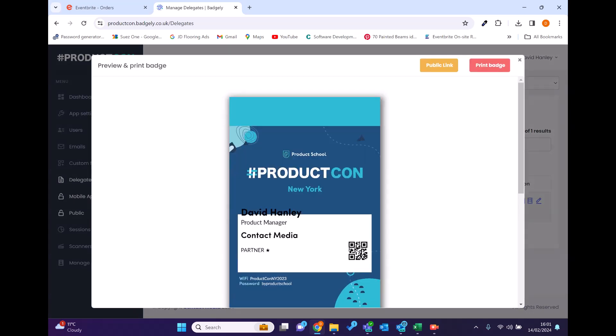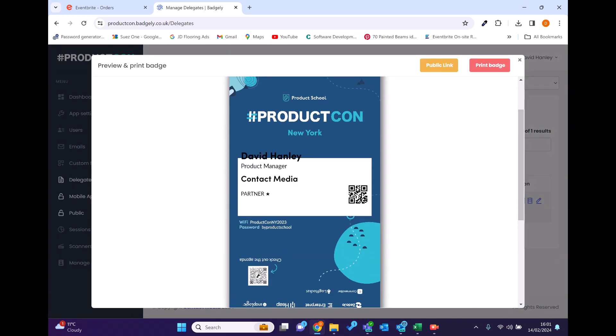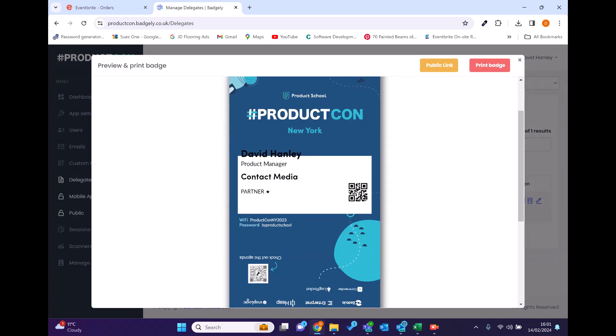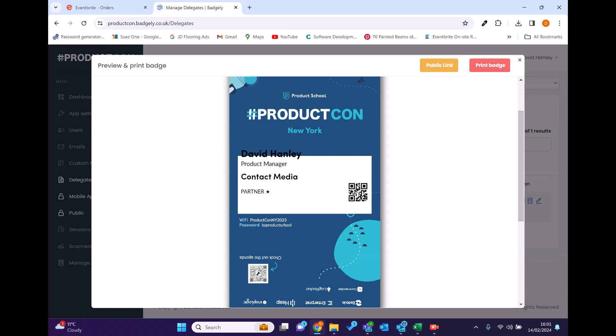And then it generates the badge on the fly based on the data that's getting passed. You can see that all in here, including the QR code and the type.